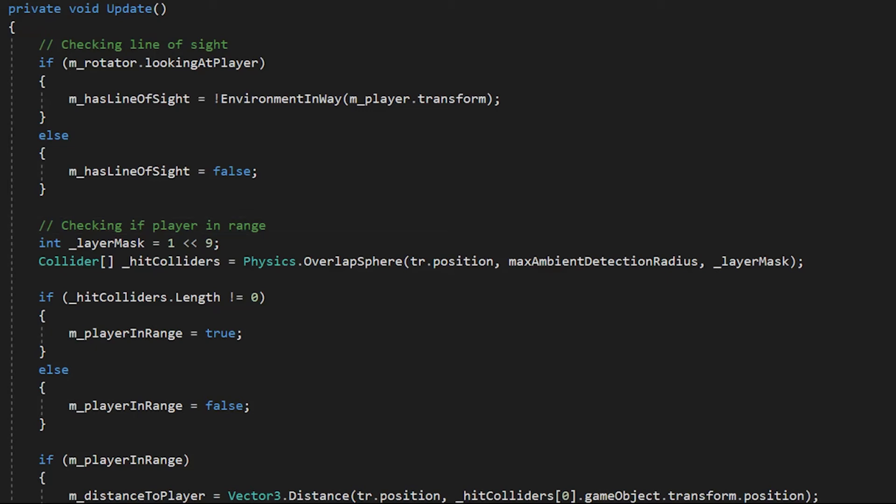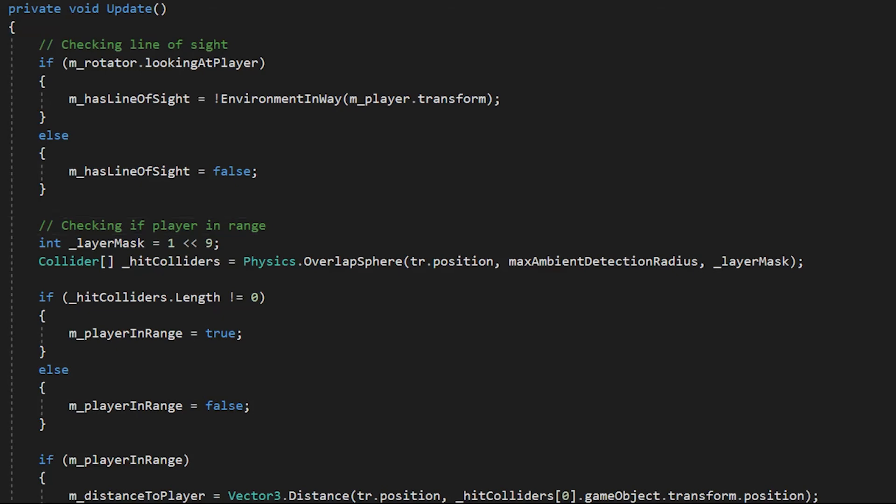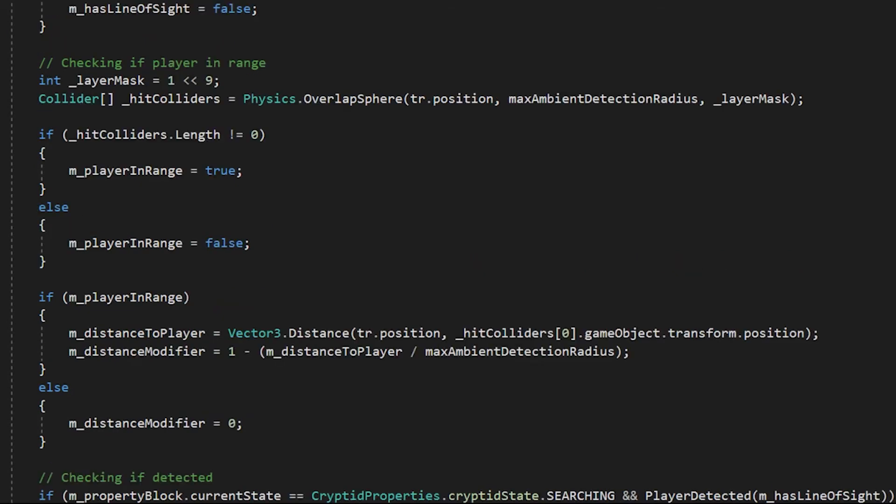If the cryptid doesn't have line of sight, that value is saved. Then we move on to using the player layer mask and checking to see if that layer mask occurs within the detection radius by checking for the hit colliders.